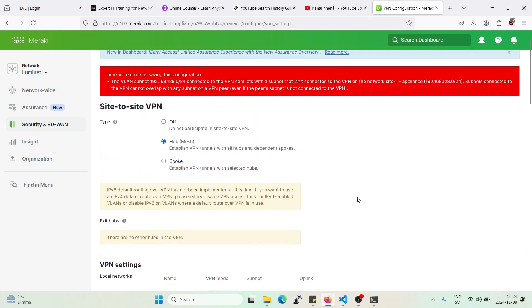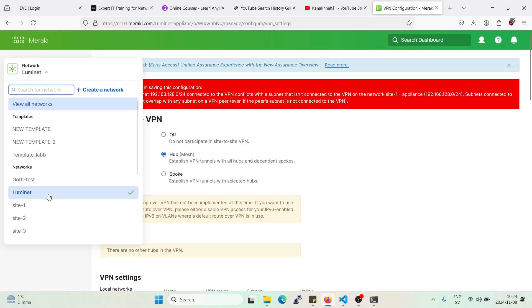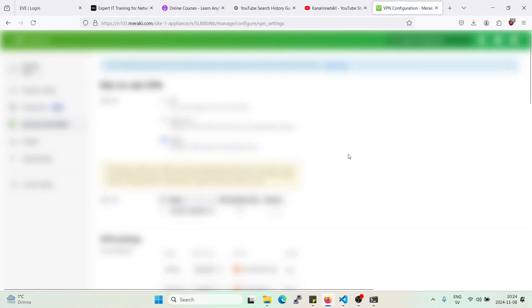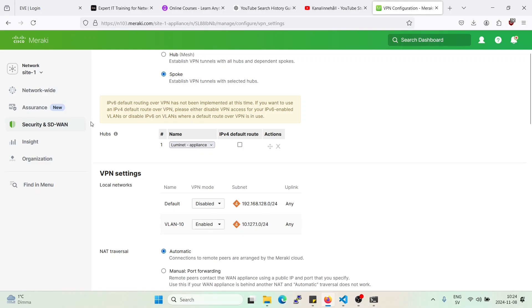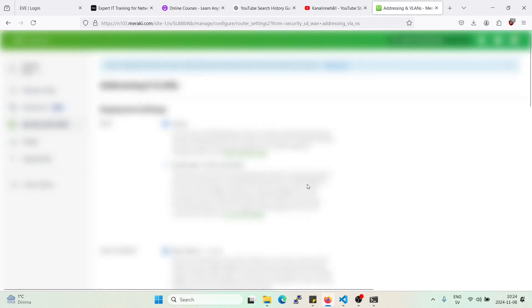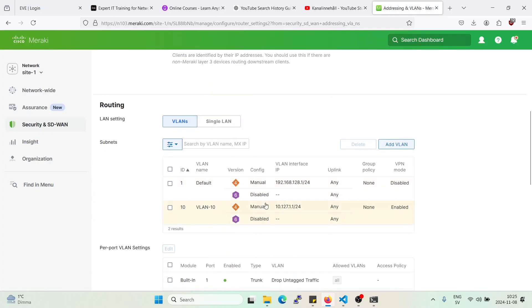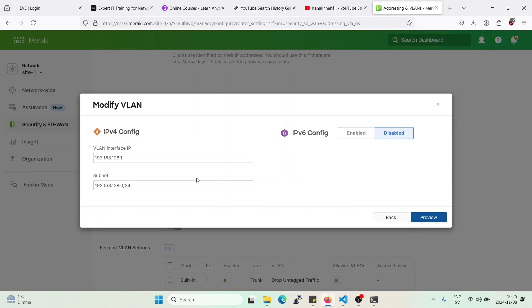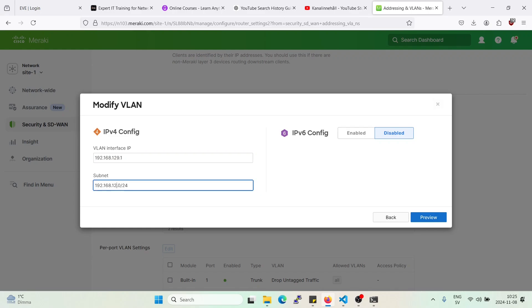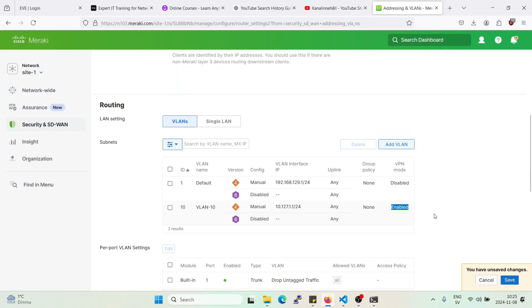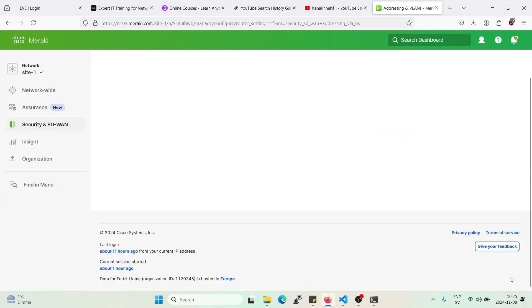So I'll have to actually move one of them to another subnet. So that can be fixed pretty quickly here on addressing and VLANs. And here. Let's see. We can pick 10.129. And enable. Save.